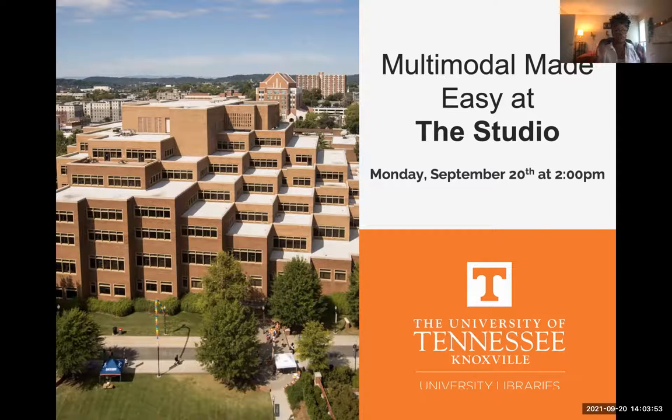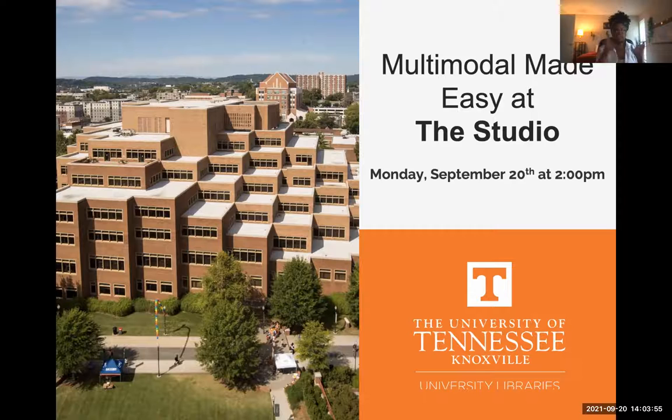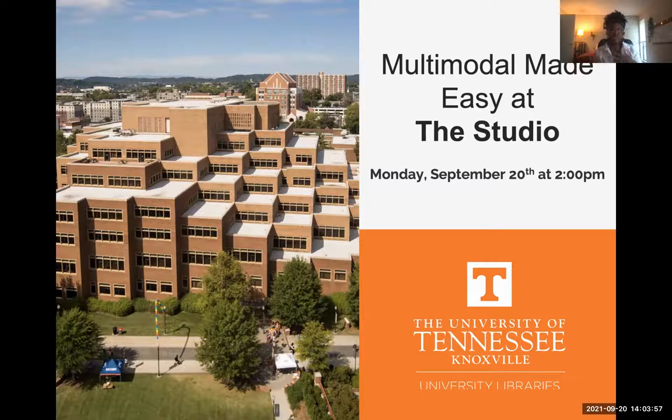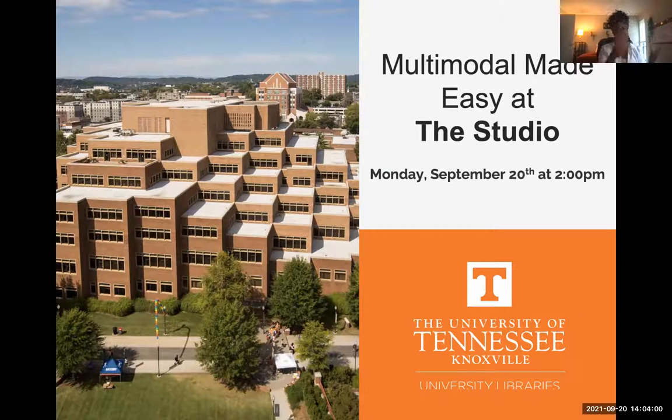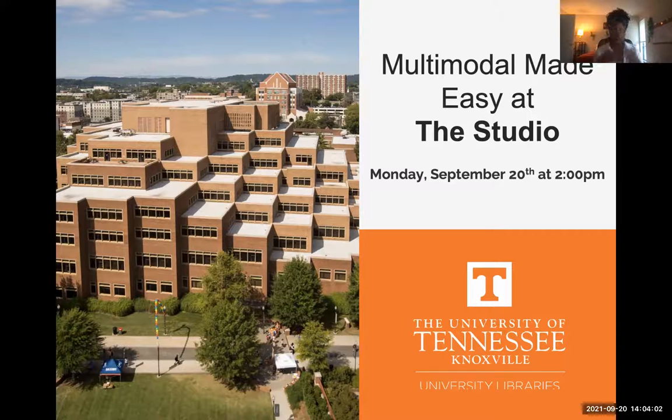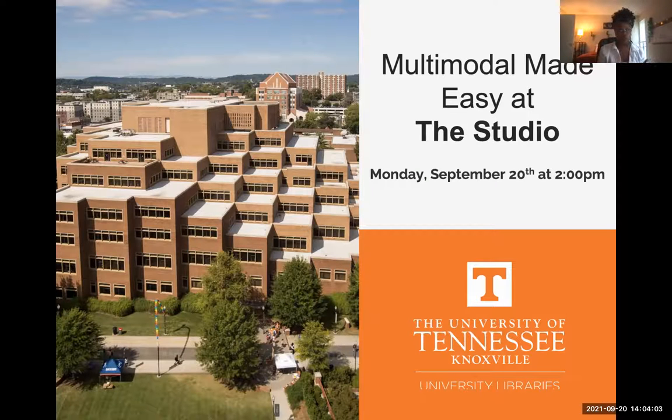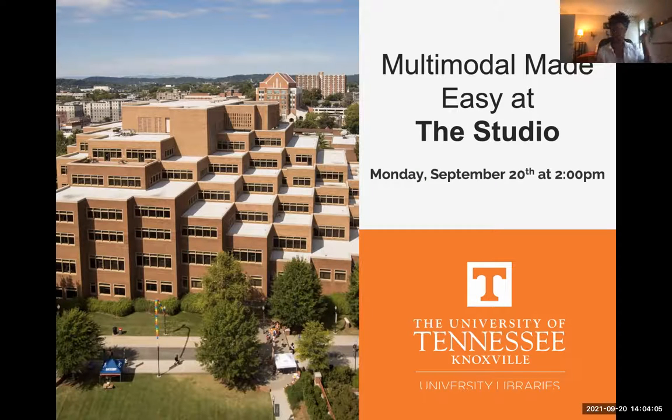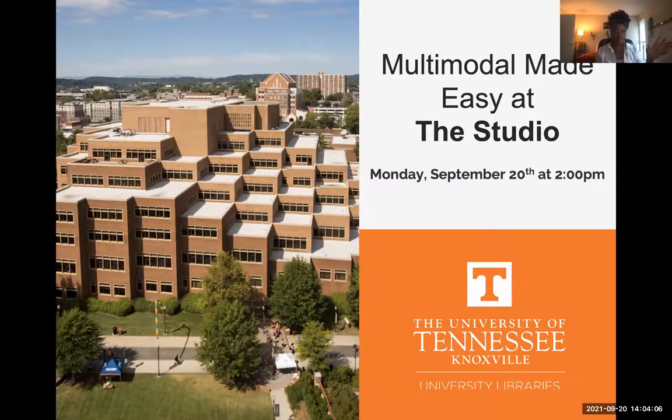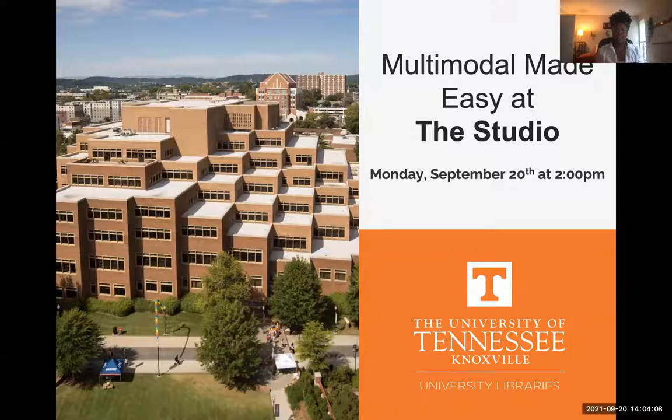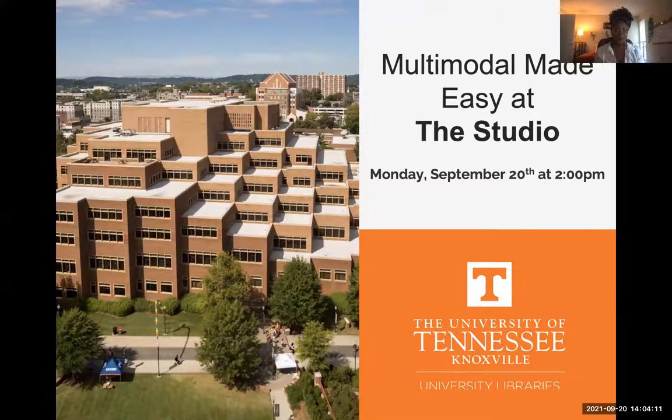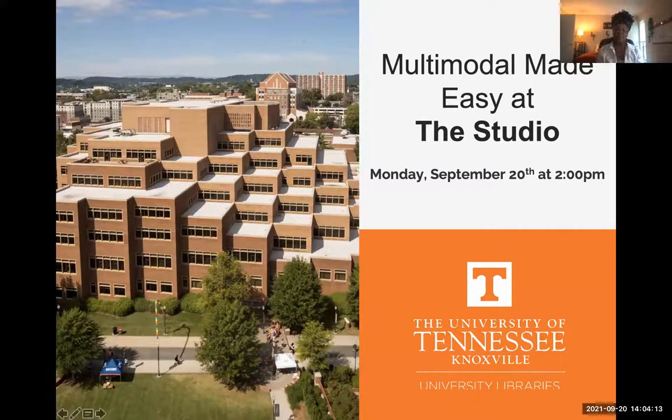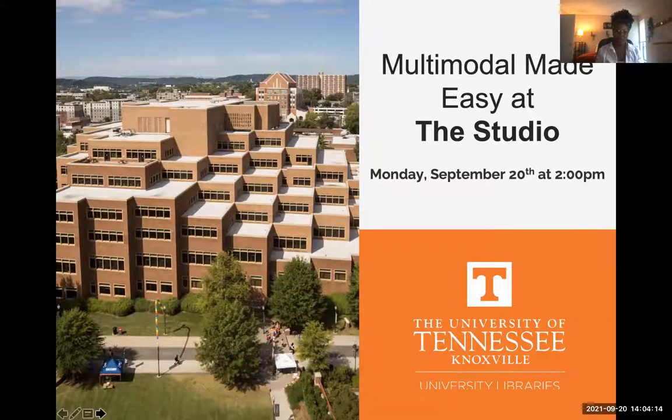It basically means the combination of two forms or modes of communicating. So think of things like graphic novels - that's illustration as well as imagery, or the news. You have video, you have audio, sometimes you have graphics. Those are different modalities and that's what we're going to be going over today because the studio can help you create those things and make it super easy for you.